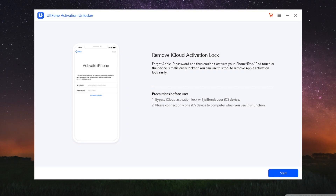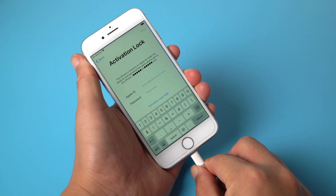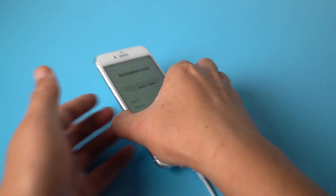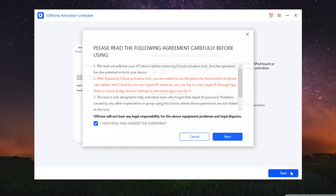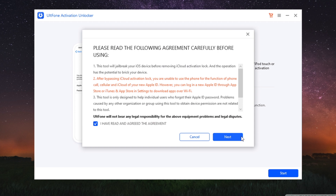First, install UltFone Activation Unlocker on your computer — you can find the link in the description below. After connecting your phone to the computer, click the start button, then consent to the agreement.